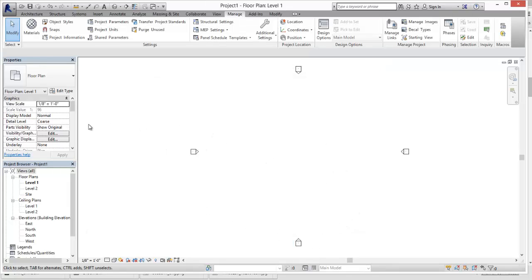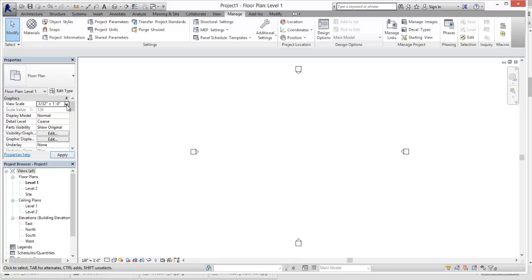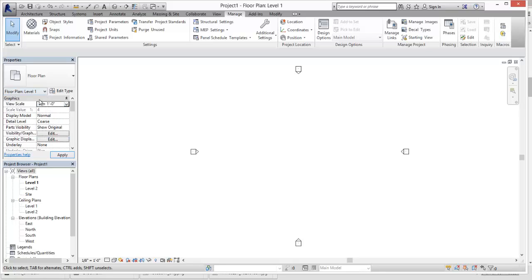And then we can go through and set that up in our View Template. So we go in through and then apply the scale. Sorry, I'm going to scroll up. That's the 3 inches equals 1 foot. Then it will go through and actually get that rigged up.